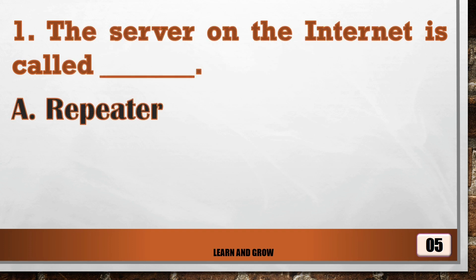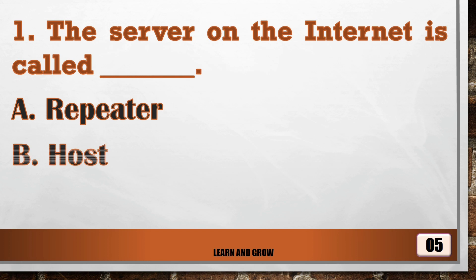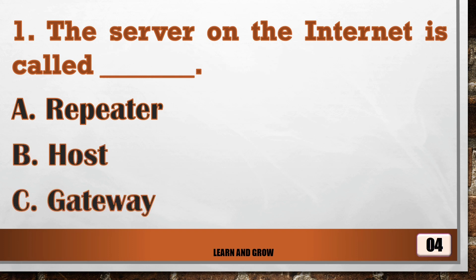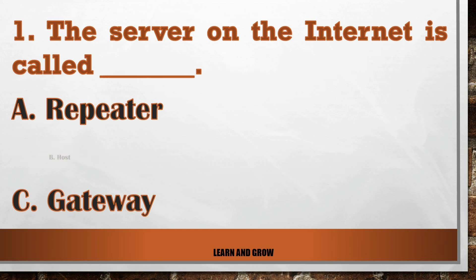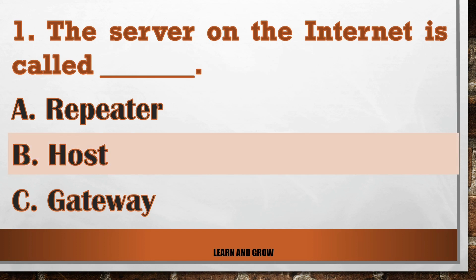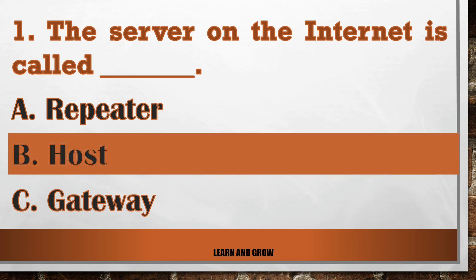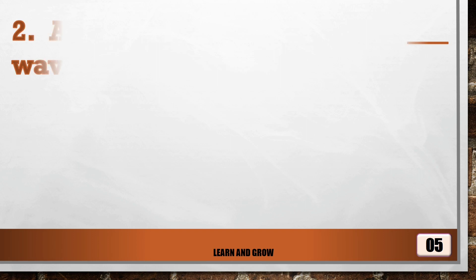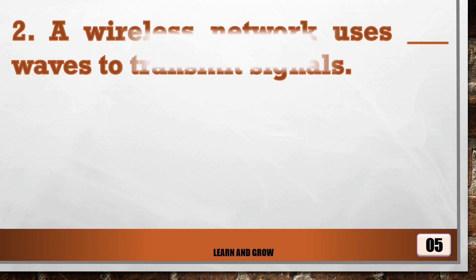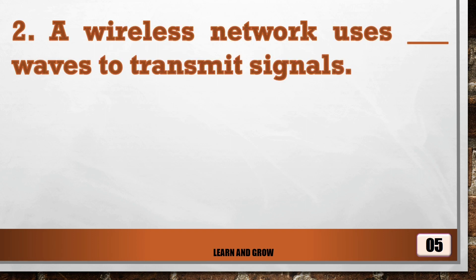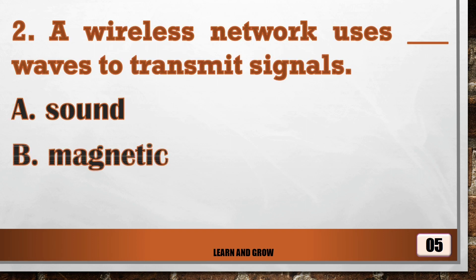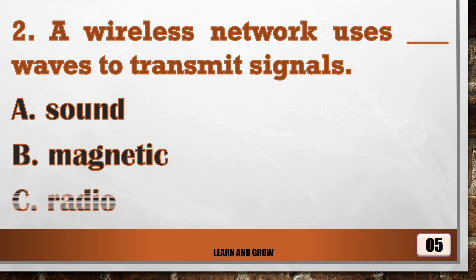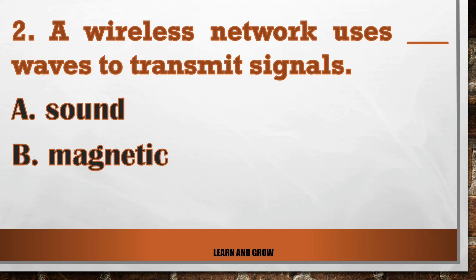...is called host. A wireless network uses ___ waves to transmit signals.